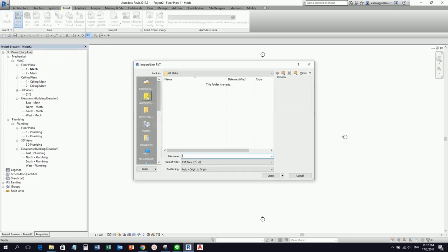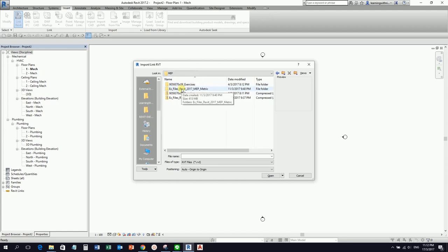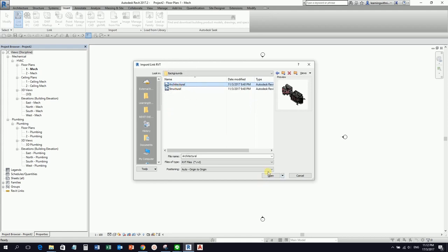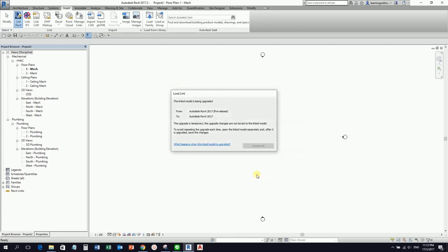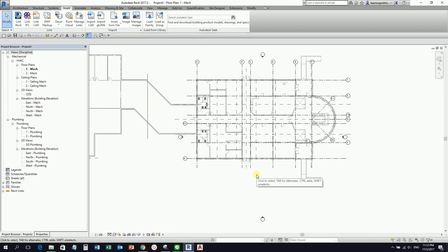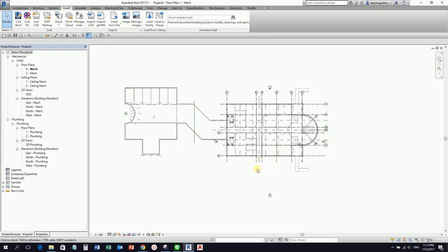From my exercise file, you can use any architectural model. I'll use the architectural model here and make sure the positioning is set to Auto - Origin to Origin, then select Open. After your architectural model has been placed in your project, we'll do some adjustments.